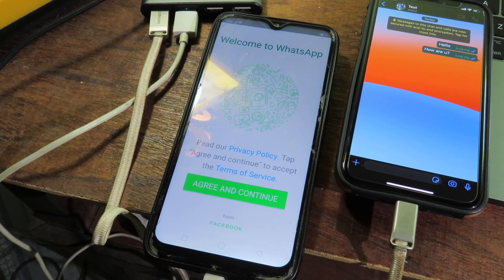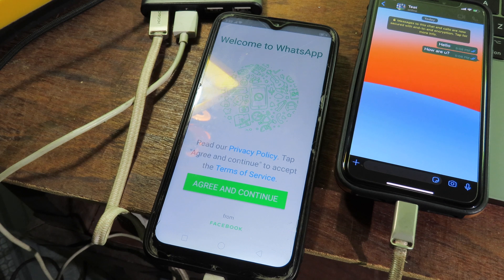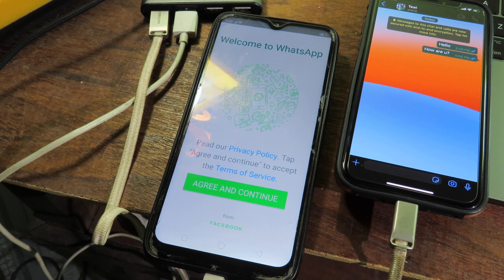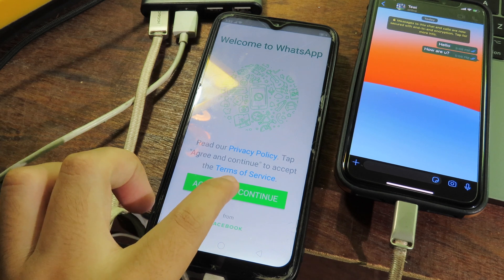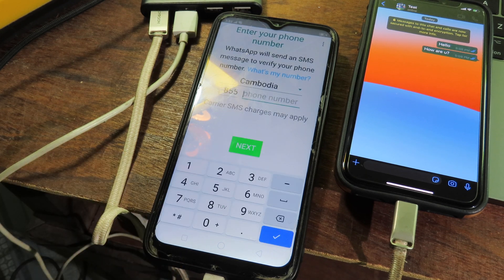Now, after the process is completely done, you're gonna see it is on your Android device. It is open WhatsApp straight away, okay. So what you need to do, you can click on agree and continue.